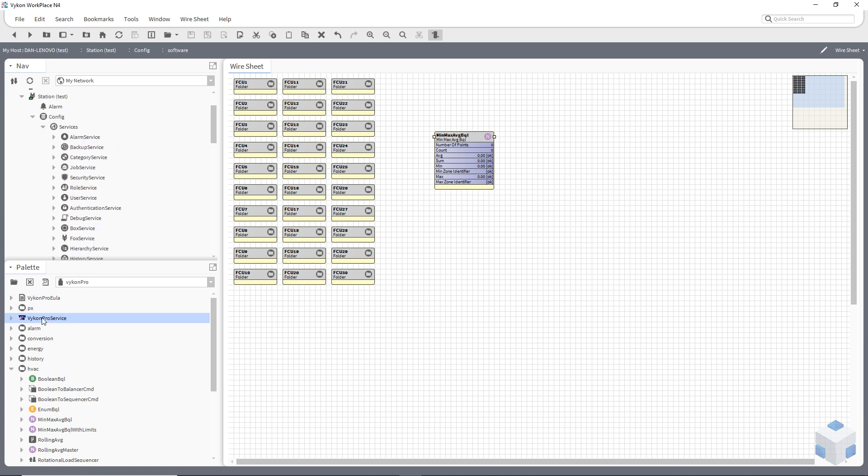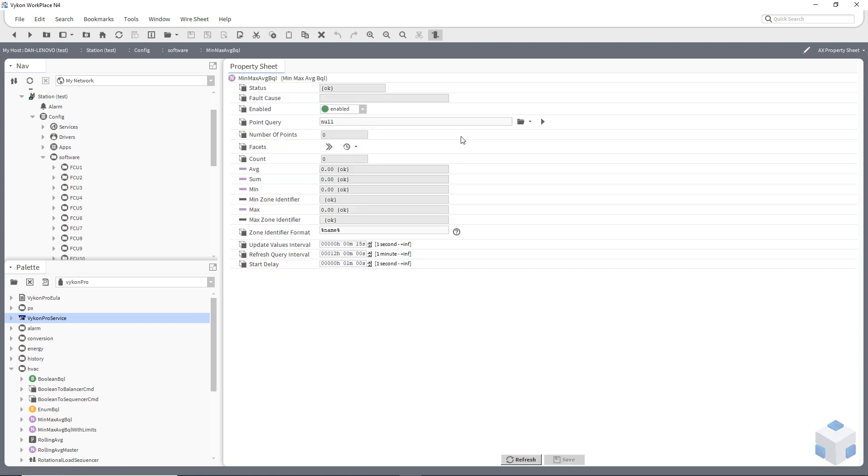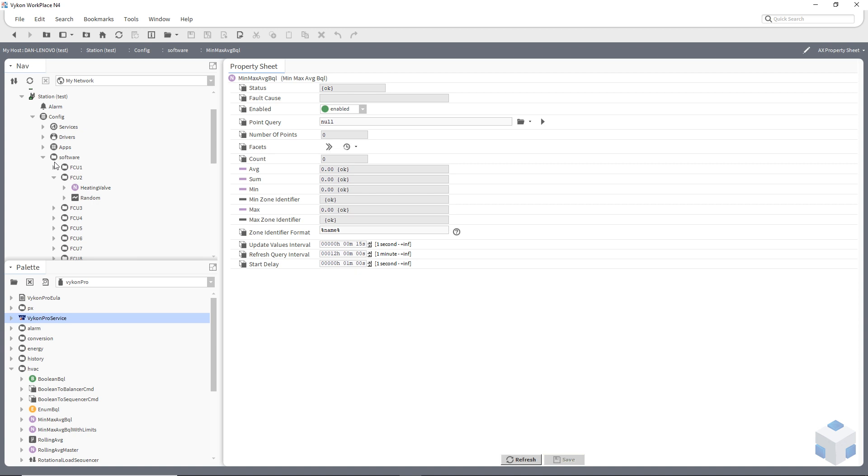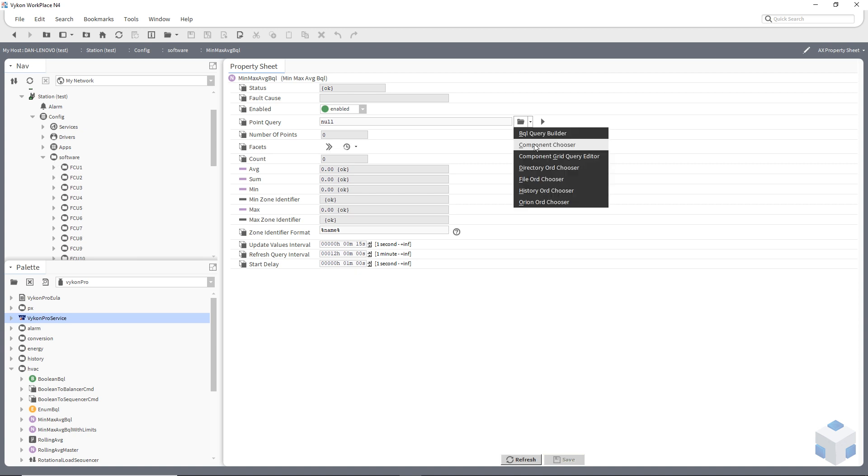I've actually already done this for my Vykon Pro palette and I'm going to go into my min, max average BQL. Now what I'm going to want this block to actually do is to actually use wildcards to look at a certain name. So within my fan coil units I've just made some pseudo points and I've called them heating valve. So I'm actually going to click this little point here and go BQL query builder.